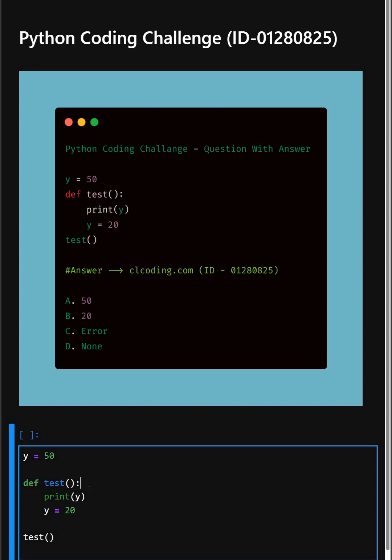Then in this function test, inside the function, Python sees that there is an assignment y equals 20. This means y will be treated as a local variable inside this function. However,